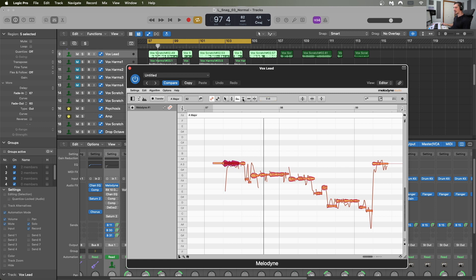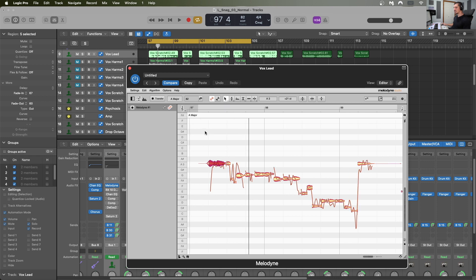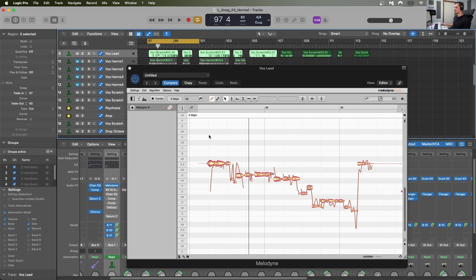Beyond pitch, I can adjust the formant and amplitude, and stretch or compress different notes within the vocal. I can also separate notes using the note separation tool — double-clicking creates two separate chunks from one blob, giving individual control over each. One big feature of Melodyne is that it's super transparent: if you don't actually do anything within the software, it won't alter the sound of the material at all, which is why I like it so much.